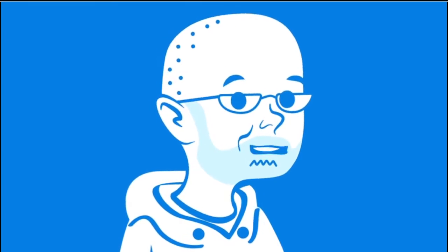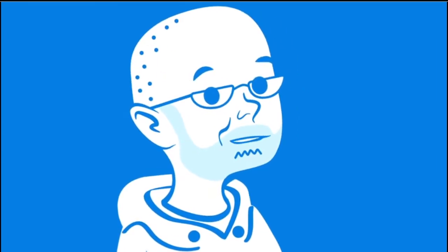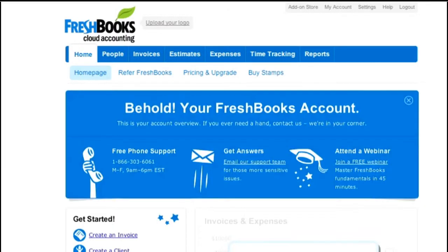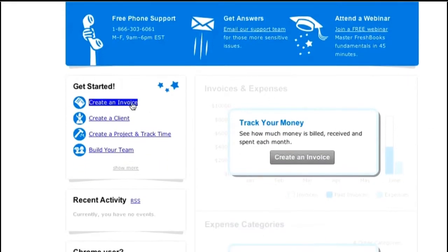FreshBooks has asked me to show you how to create and send your first invoice. By the way, FreshBooks has some pretty awesome tools for tracking your time and monthly expenses here and here. Definitely check those areas out after we're done, but for now we're just going to click on Create an Invoice.